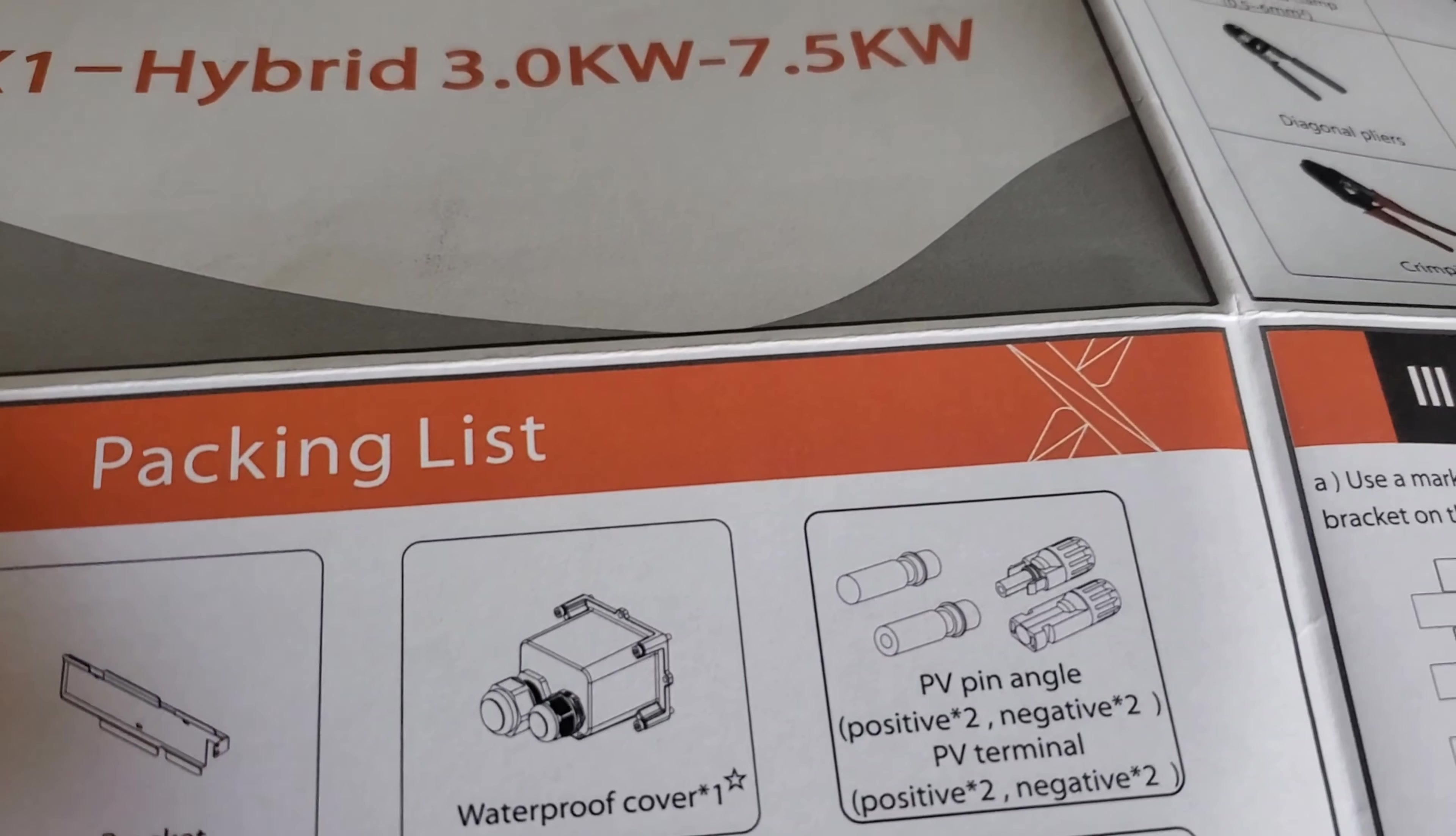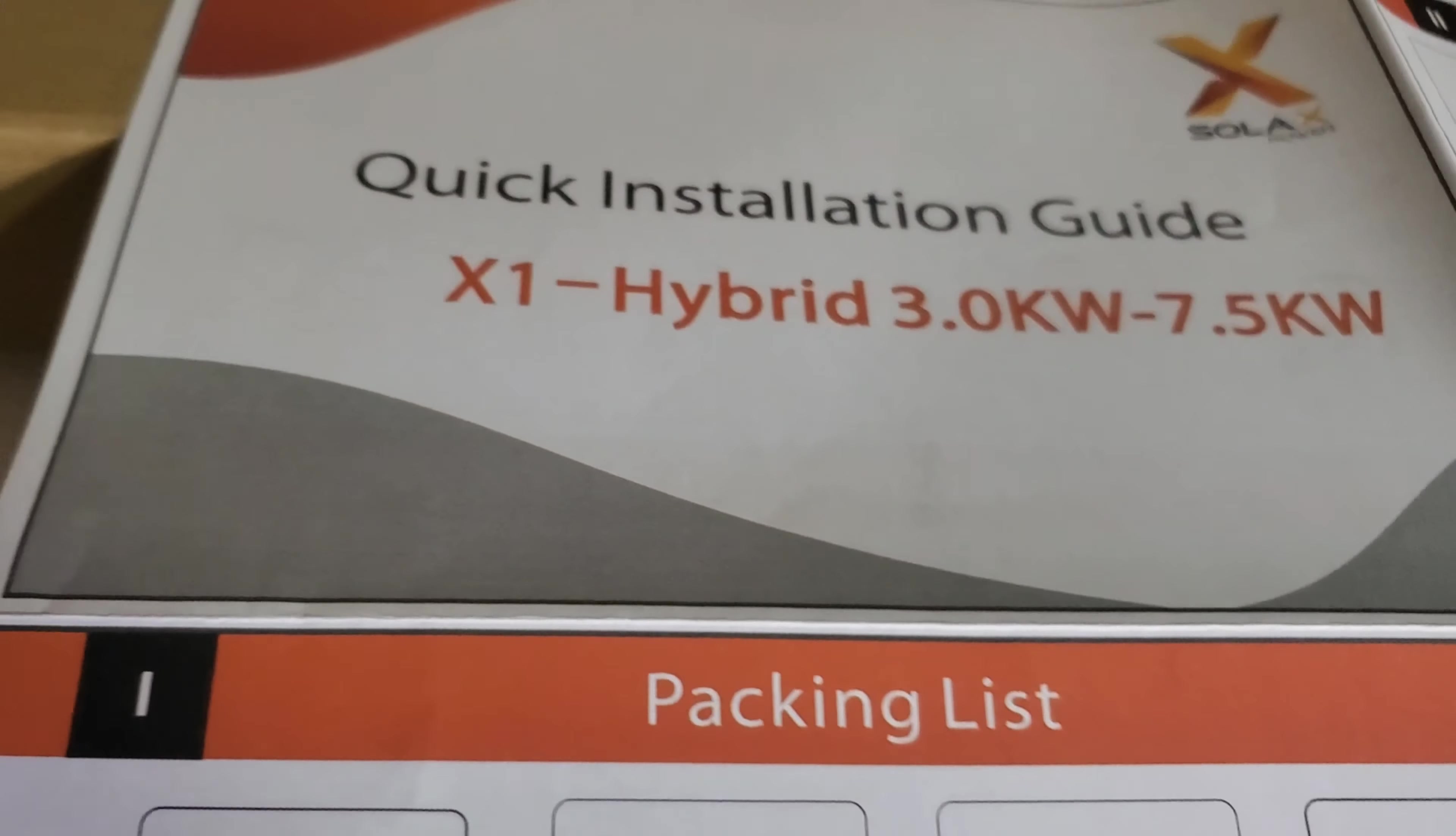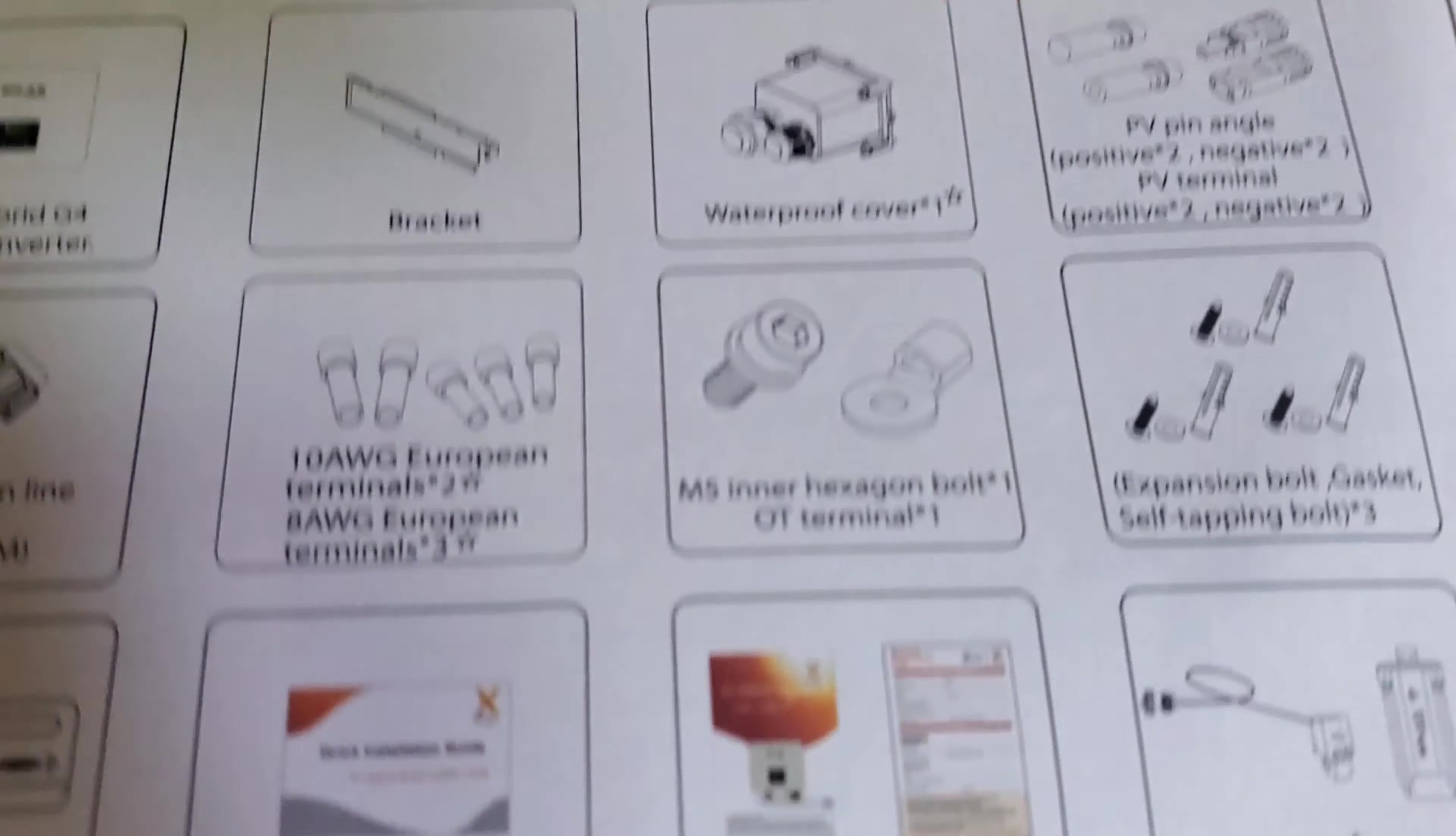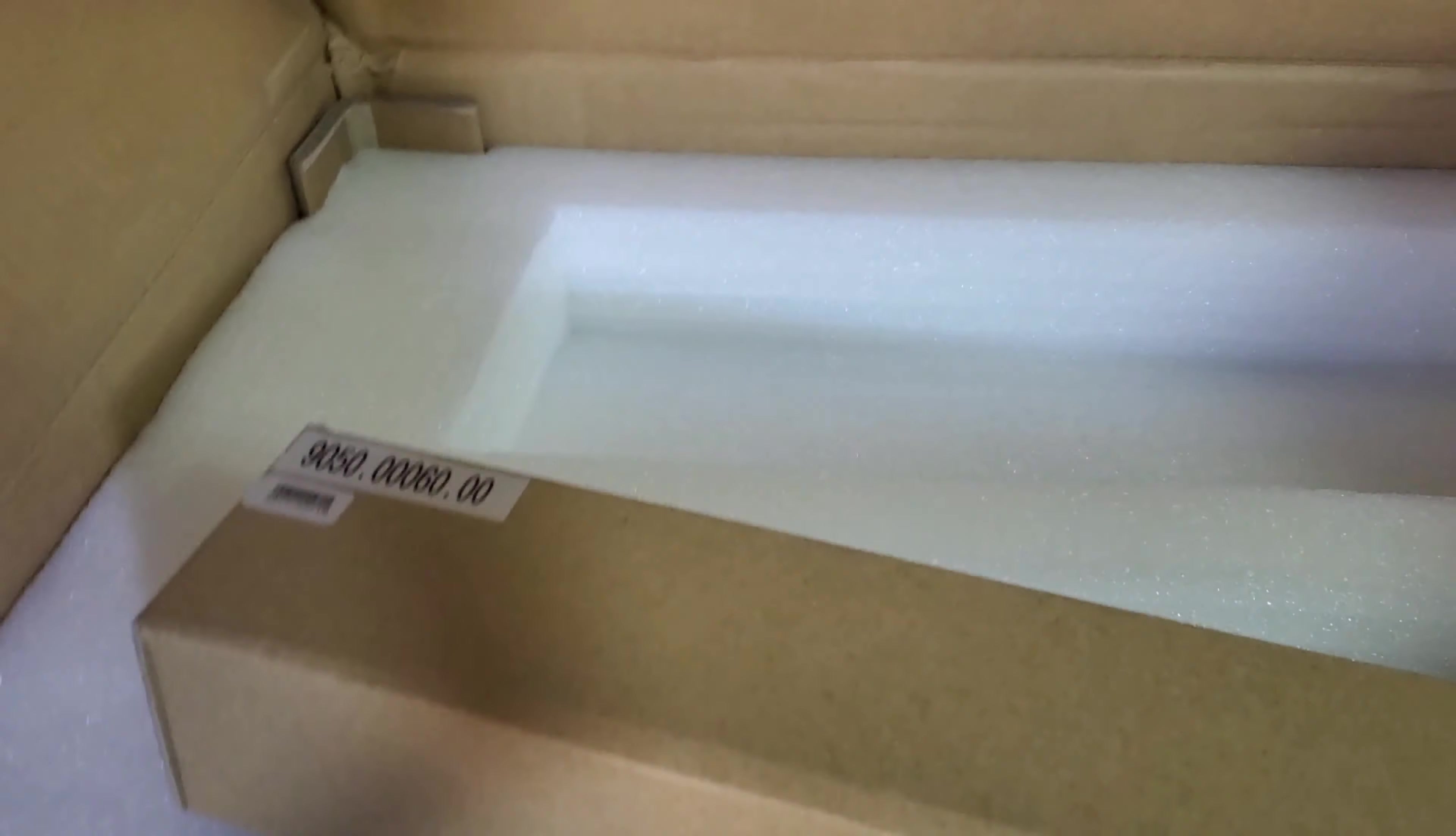Okay, here we go, packing list, that's what I was looking for. So one X1 Hybrid G4, the bracket which you've seen, waterproof cover, PV pin angle positive and negative, communication line we've seen those already, European terminal, hexagon bolts, expansion bolt, gasket, self-tapping bolt we saw those, battery terminal is optional, quick installation guide which we have, warranty card which I showed you earlier, CT, WiFi. So let's put this away and come back to this.